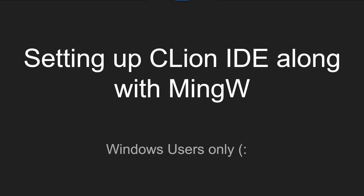Hi everyone, welcome back to the channel. Many of you had requested a tutorial video on setting up CLion IDE for doing competitive programming with C++, so in this video I will be helping you set up your CLion IDE along with MinGW. Before you start watching, I want to make it clear that this video is specifically for Windows users.